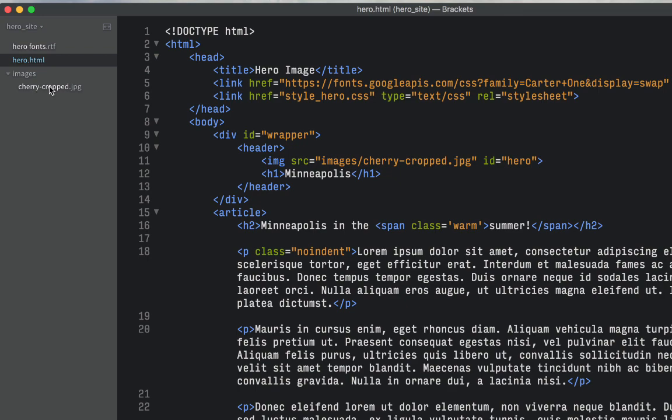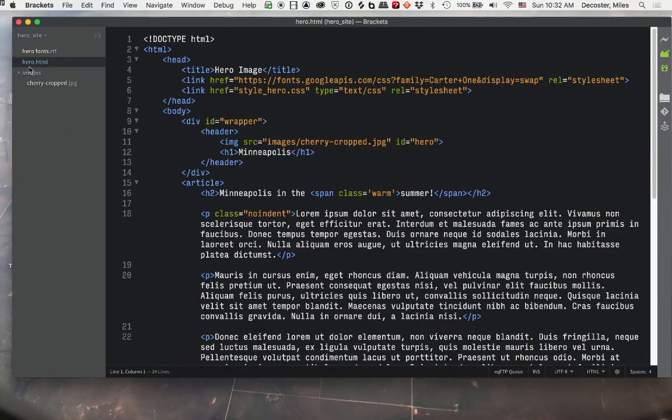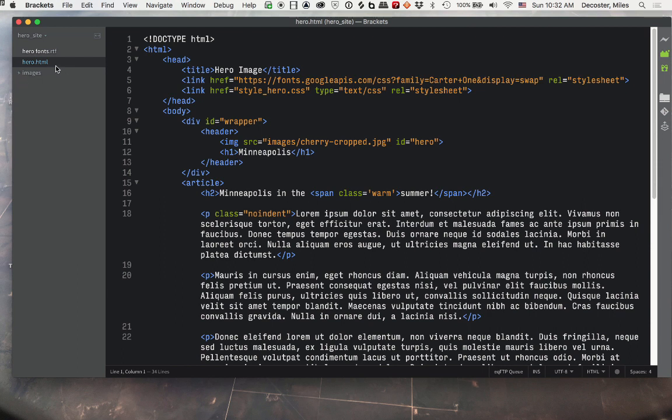So you're going to make a new file and call it hero.html. Go ahead, file new. You're going to save it, and I've already typed it.